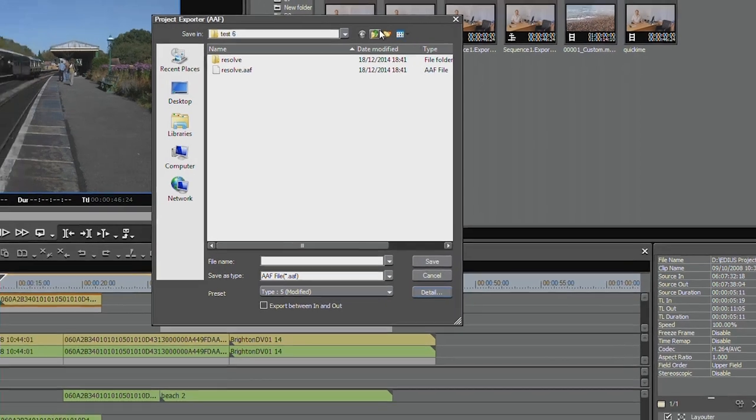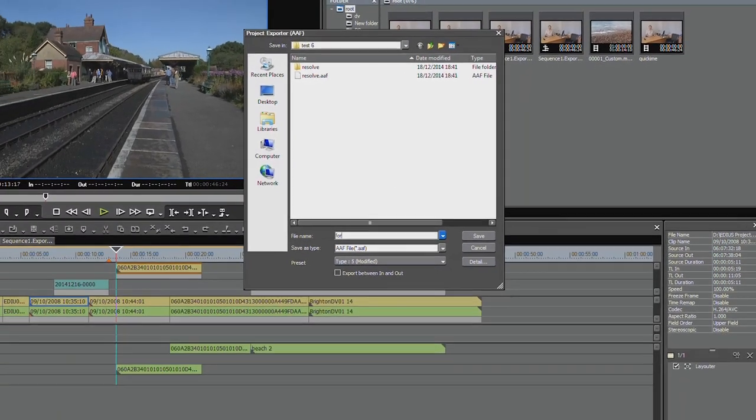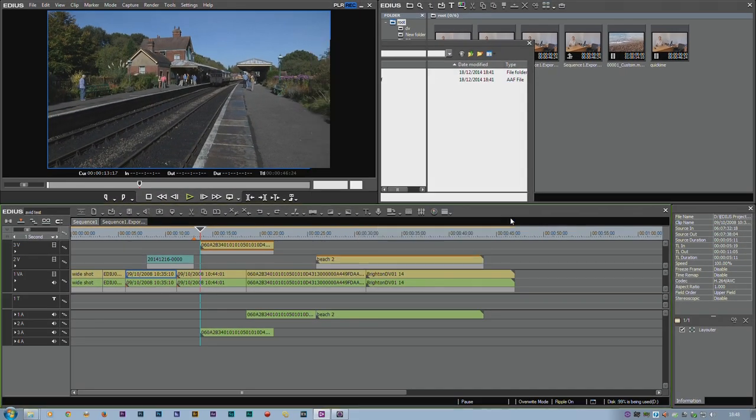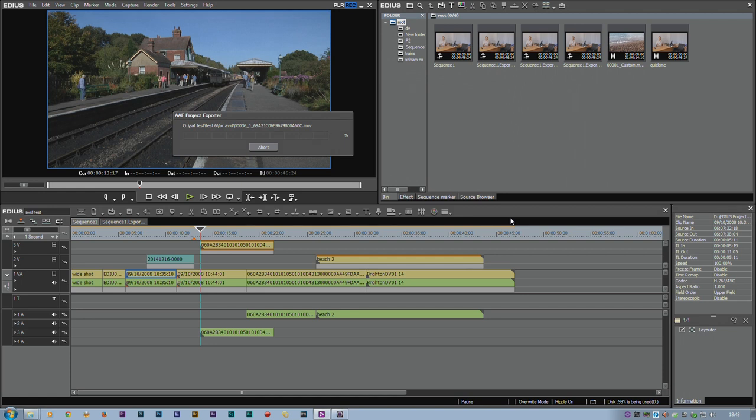I'm going to call this For Avid. Let it go through and remake the entire timeline into DNX HD MOV files. And then I'm going to try loading that up into Avid and see what happens.